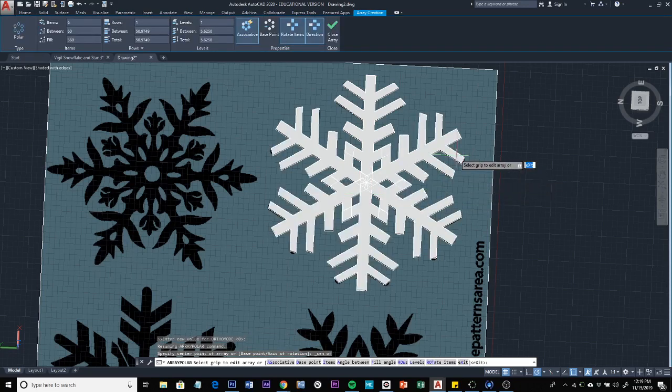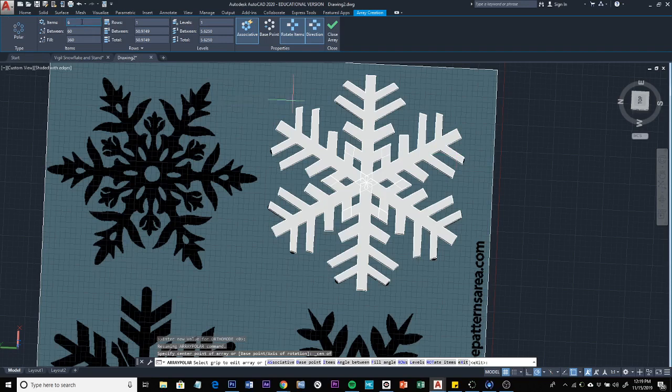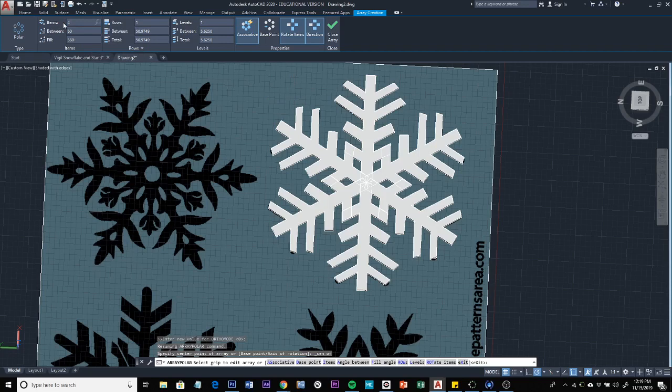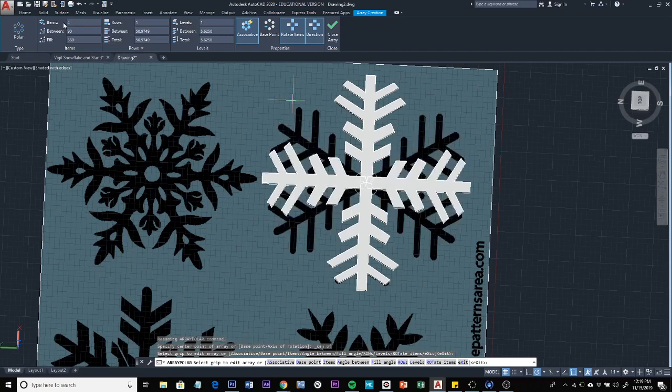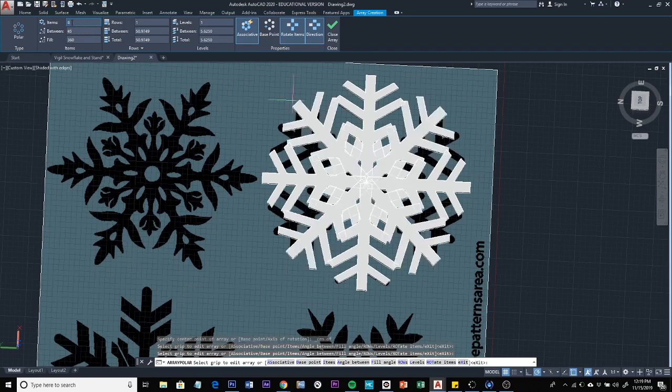So now it's been arrayed and here's the settings for the array. Now I happen to have the correct setting in there, which is six. But the default, I think when you first use this tool is four. So that's what four little branches would look like. So it's really easy to edit the number. So if you wanted something with more branches, you could do eight. Just whatever looks good to you. I'm going to stick with six.